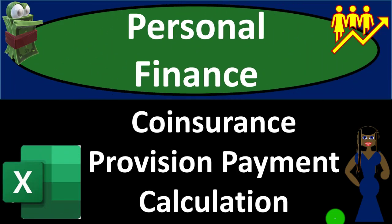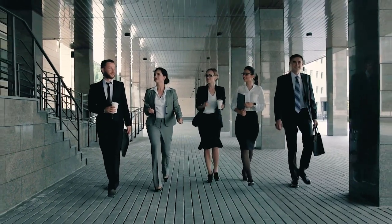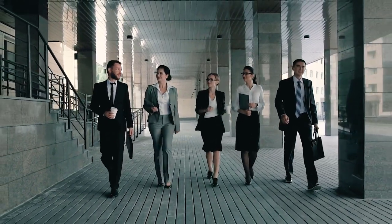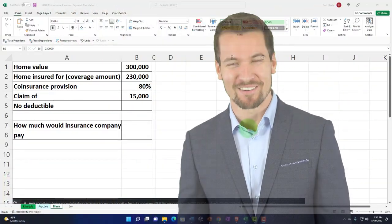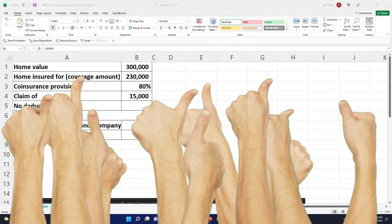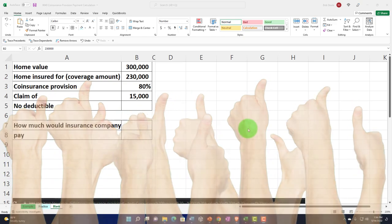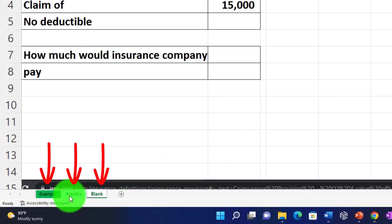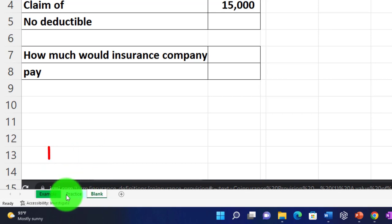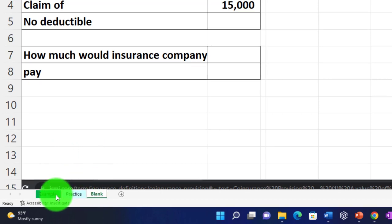This is a personal finance practice problem using Excel for a coinsurance provision payment calculation. Here we are in our Excel worksheet. If you don't have access to the worksheet, that's okay because we'll basically build it from scratch. If you do have access, there are three tabs: an example tab, a practice tab, and a blank tab — the example tab being essentially an answer key.